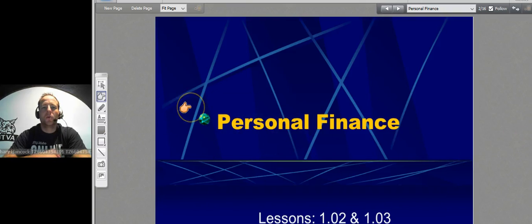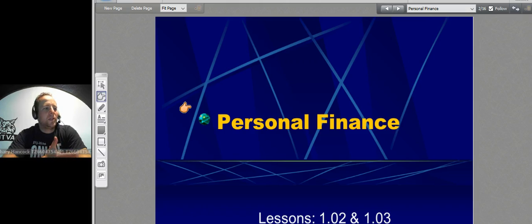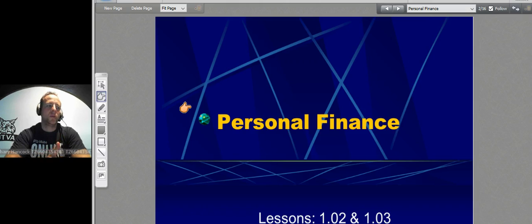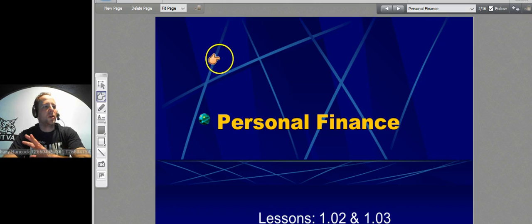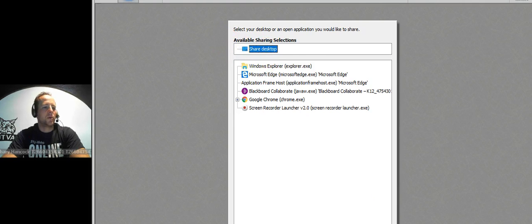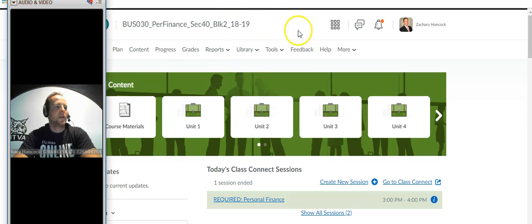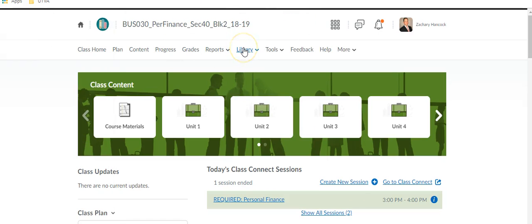Recording started, all right, recording is going okay. So how is everybody doing? Did you guys get your 1.01, 1.02, and 1.03 quizzes done? Yeah, okay, some of you yes. Let me show you where to go to find that, and I'm gonna screen share real quick. Can you guys see my screen? Give me a green check if you can.